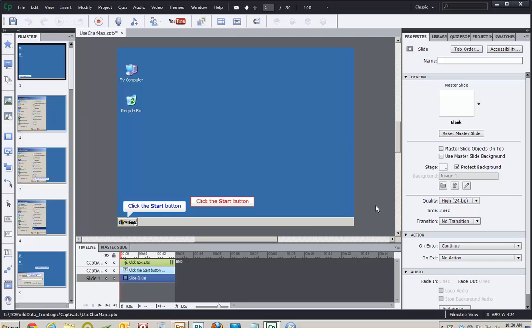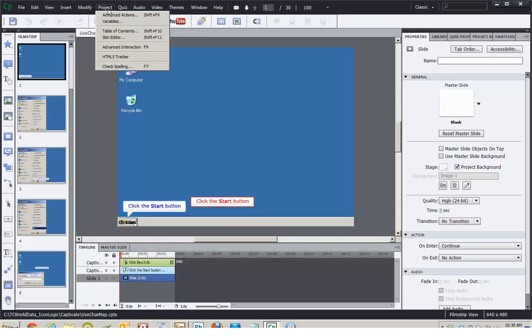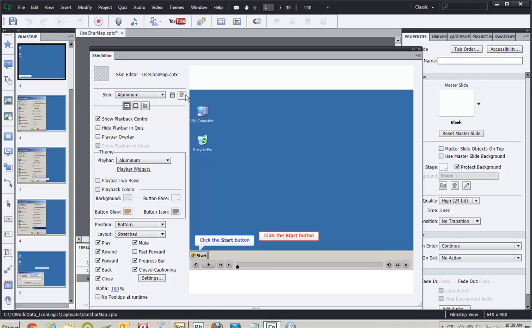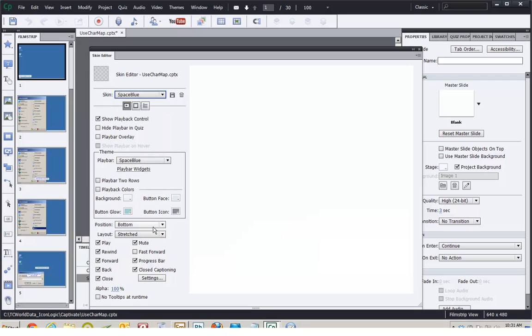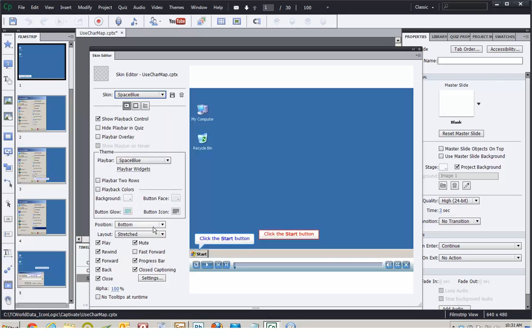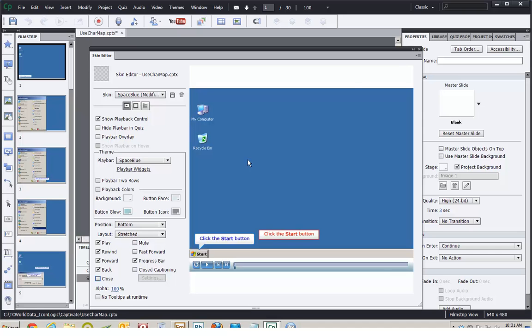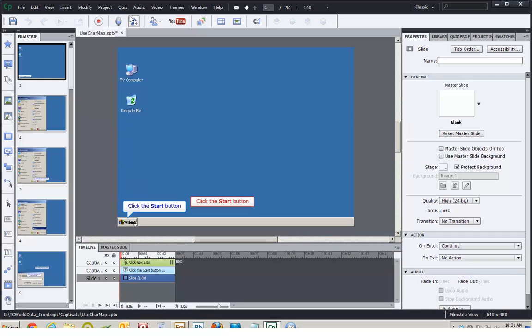Which takes me back into Adobe Captivate and opens up that useCharmap project. To change the playbar, I'll visit the Project menu. I'll choose Skin Editor. I'll select a different skin from the Skin drop-down menu. Maybe Space Blue. I'll remove the check mark from Closed Captioning and Audio. And I'll remove the Close button on the playbar. I'll close the Skin Editor. Save and exit out of Captivate.